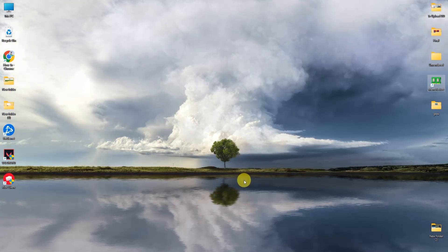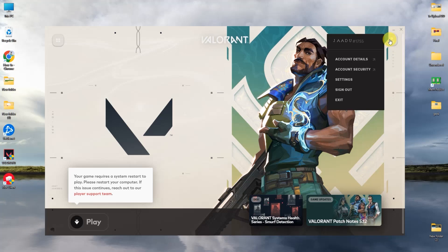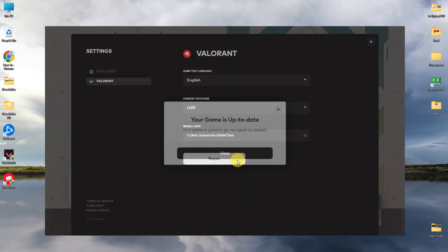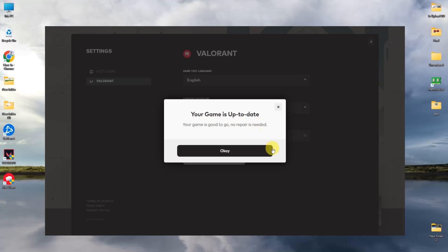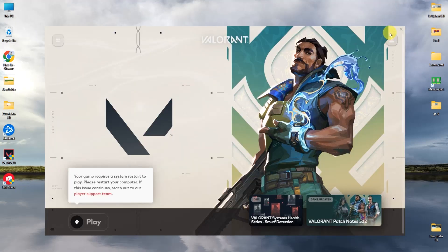For the next step, open your Riot client, go to the top icon and click Settings, then simply click Repair. If your game is up to date it will show a message saying so. If it is not up to date, you will find a Repair option — click on that to repair your game. After that, restart your system and the issue should be fixed.